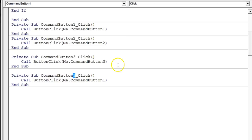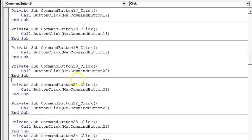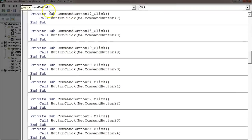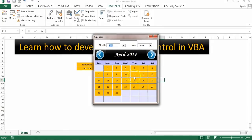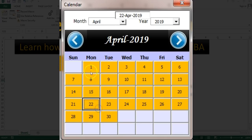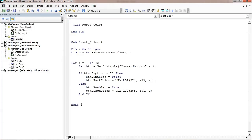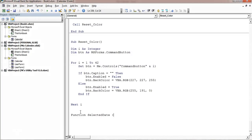Now if I run the form, you can see the text box is there. If I click any button, that particular date appears in the text box. Now I'll create a `Function SelectedDate` that takes a target control as input — you can pass a text box, label, command button, or Excel cell — wherever you want the date to go. The function will return a string.